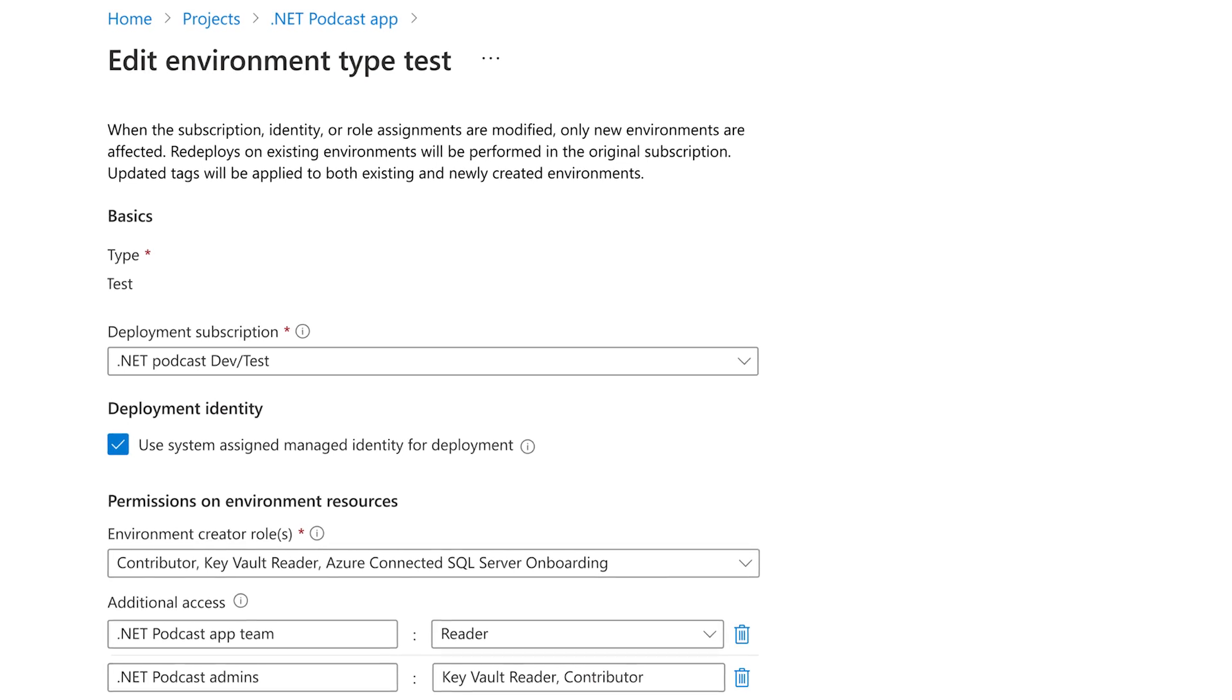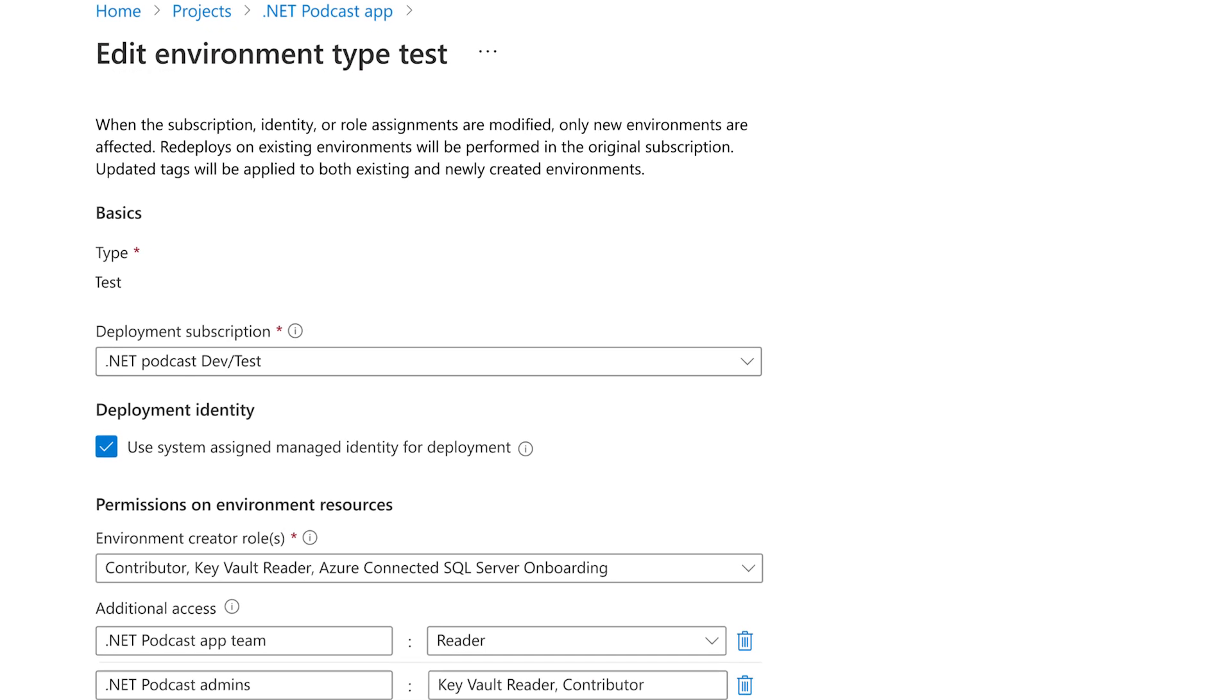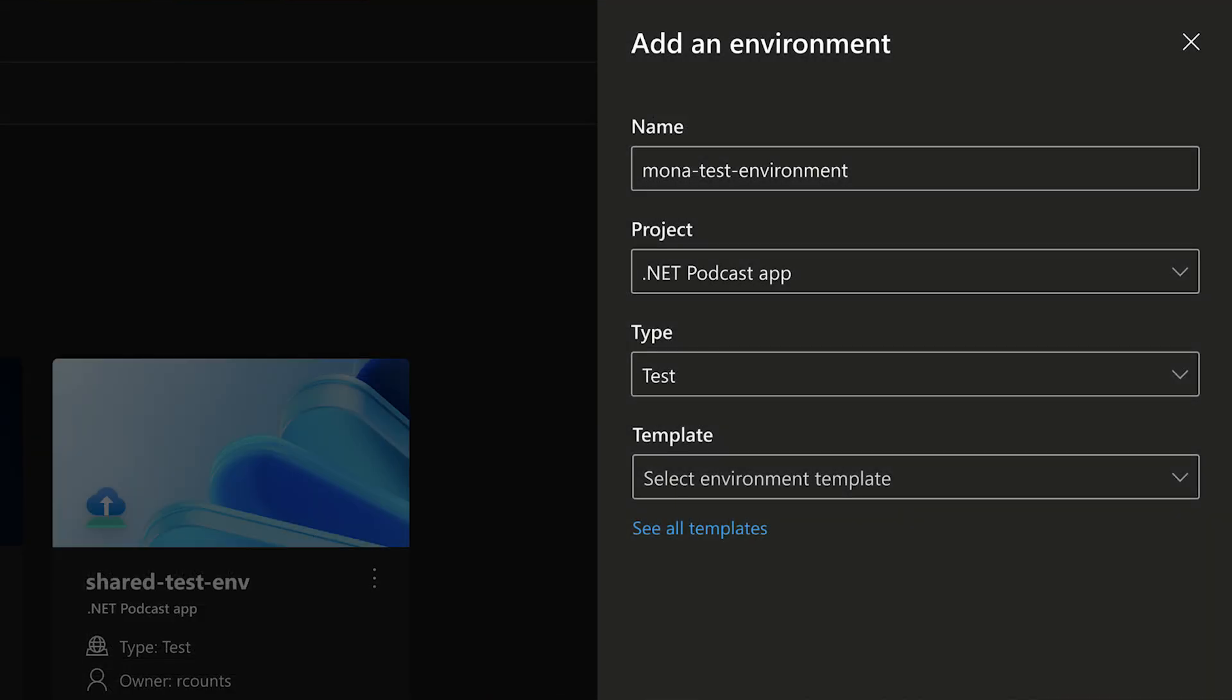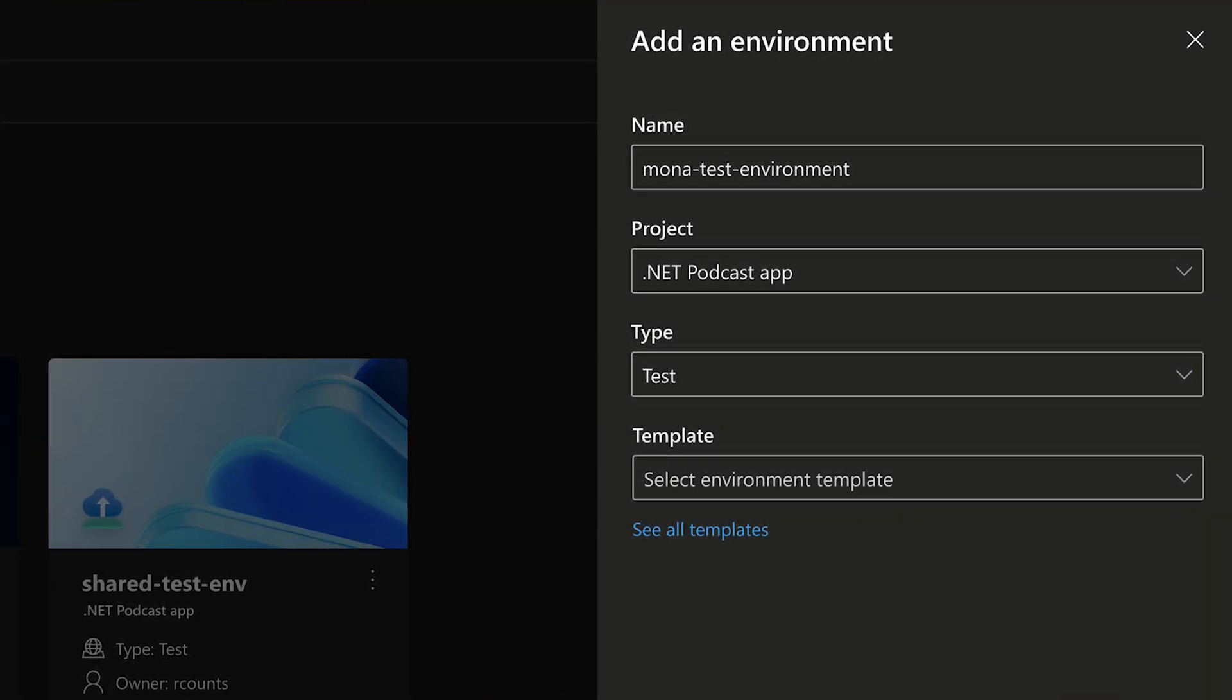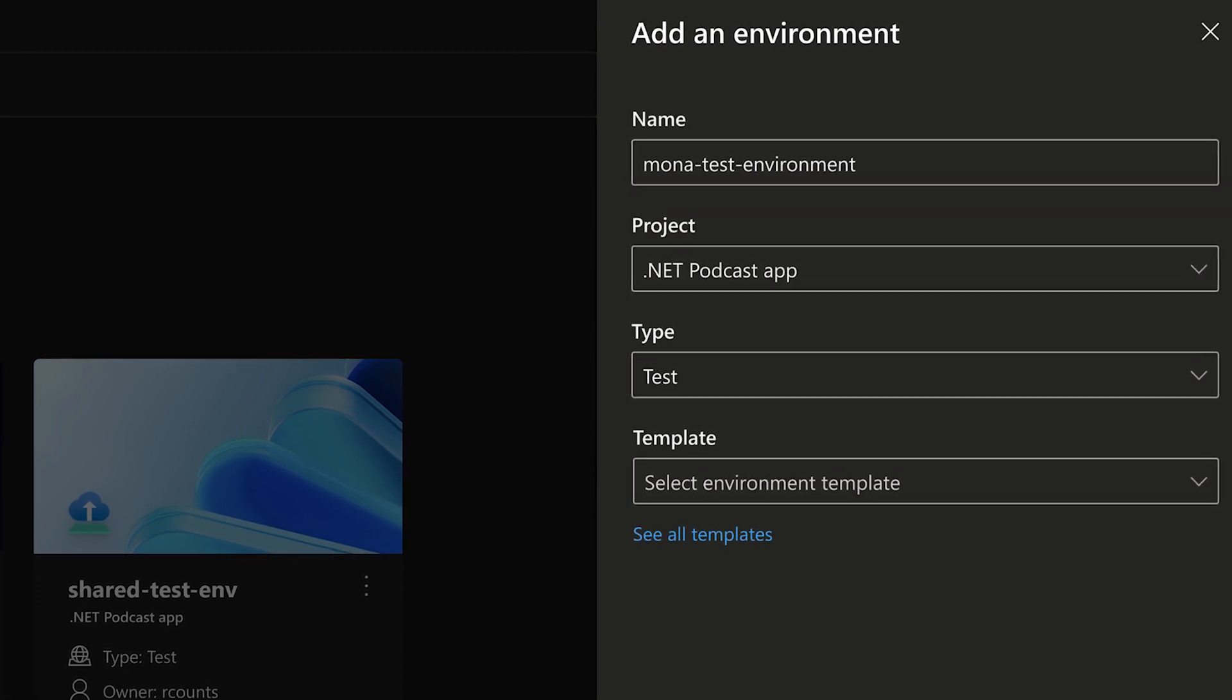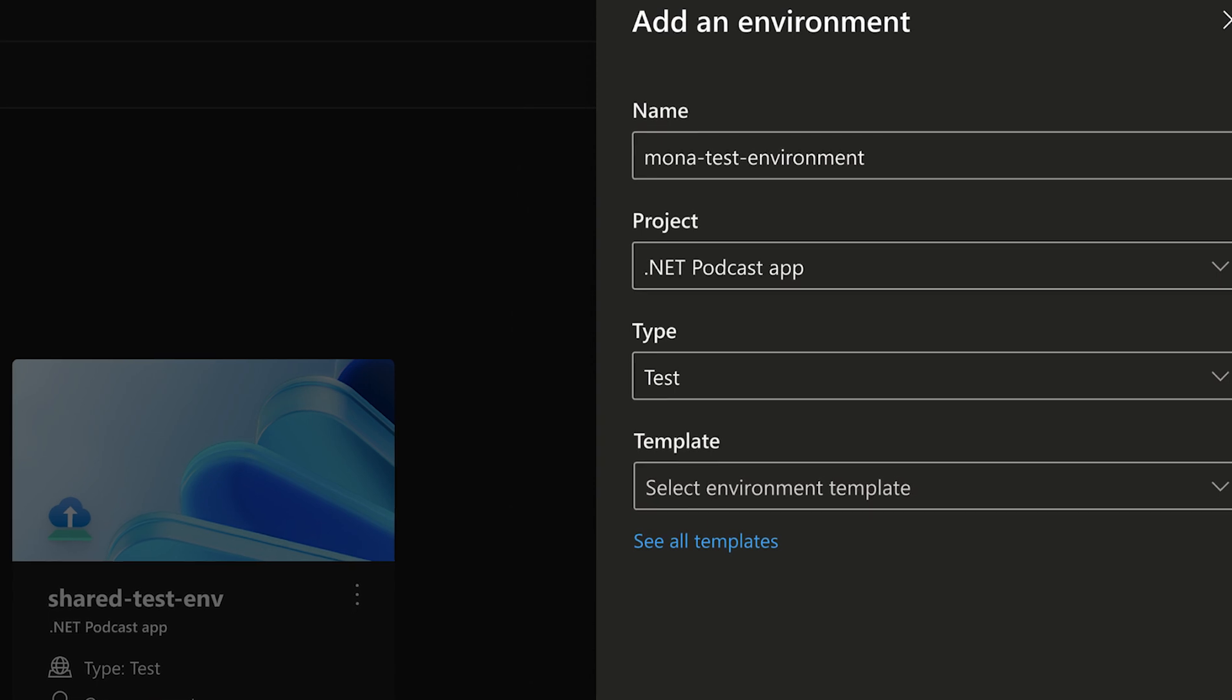With the GA, we now get a specialized portal that gives developers a clear and easy interface to create and manage the environments. And developers can also use this portal to view, manage, and spin up dev boxes from Microsoft DevBox, marking a clear integration between those two services.